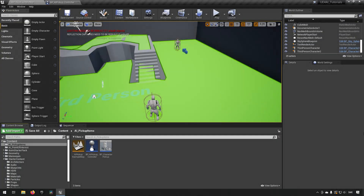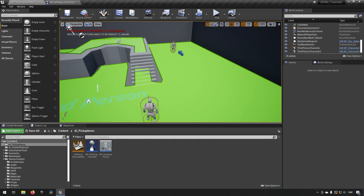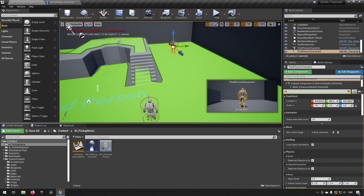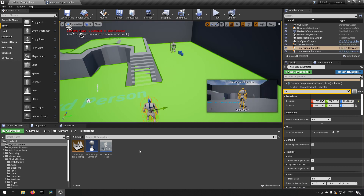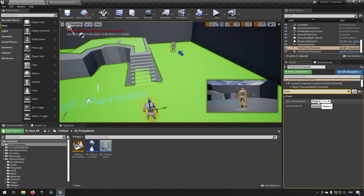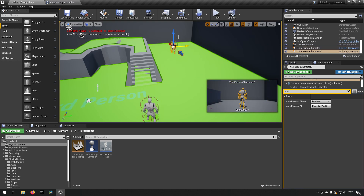Here we are inside Unreal Engine 4.26. In this map we have a nav mesh, which is why you can see the green area. We also have two characters — they're just copies of the third-person character, named differently. One is going to be possessed by a player and the other is not. If you type in 'possess' you can see Player 0 on one and disabled on the other.